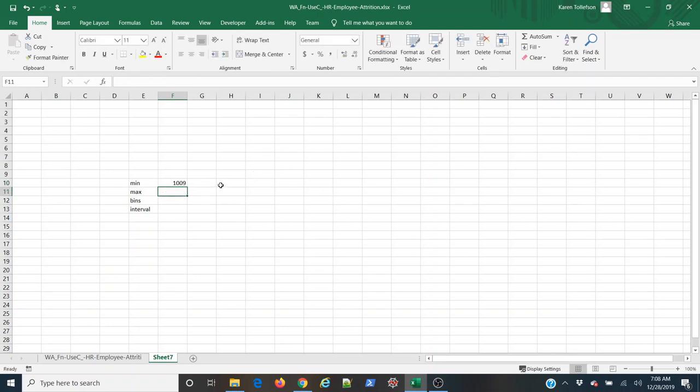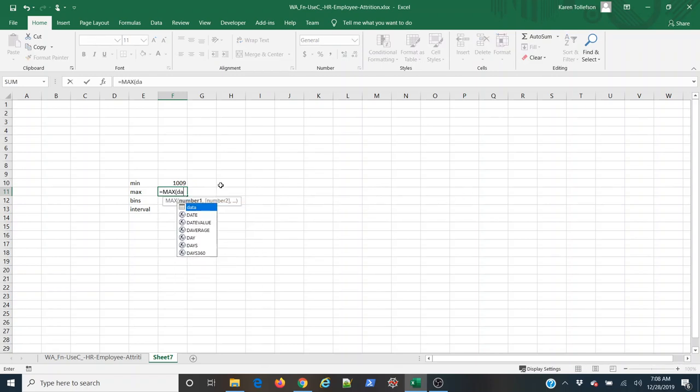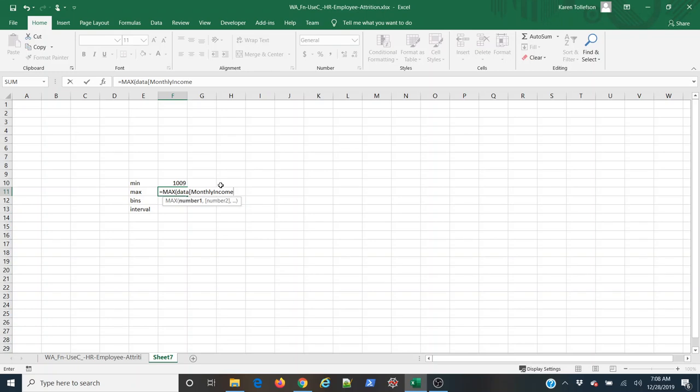Now I can do the same thing to get my max value. So again data, monthly income, and there we go.